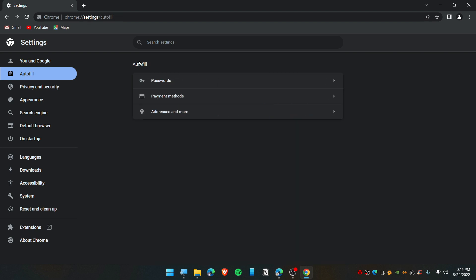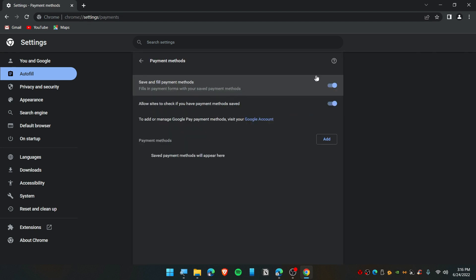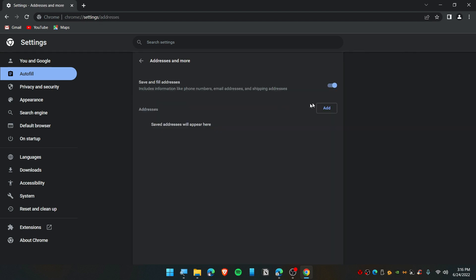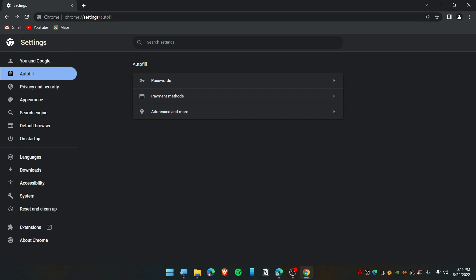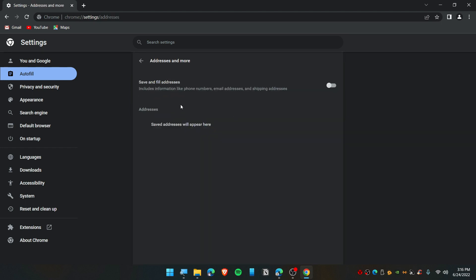The same thing goes for Payment Methods—you can turn this off. Also for Address, if you have given some address like on Maps or on forms you filled up, it will save your data over here.